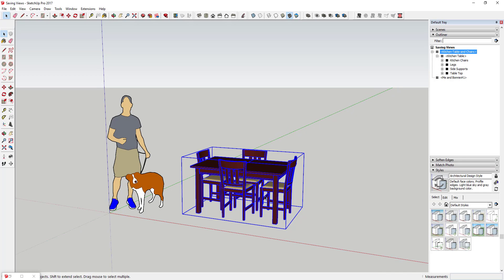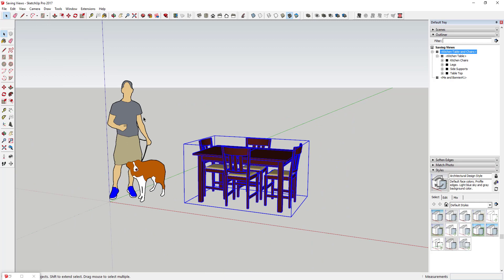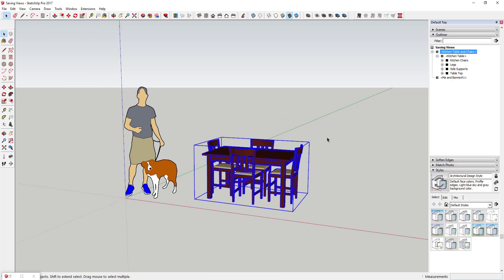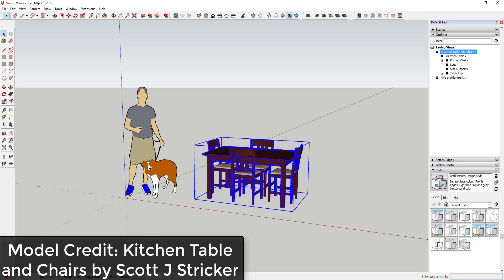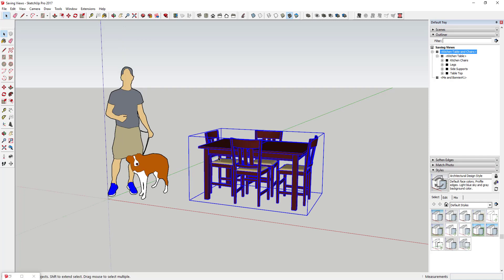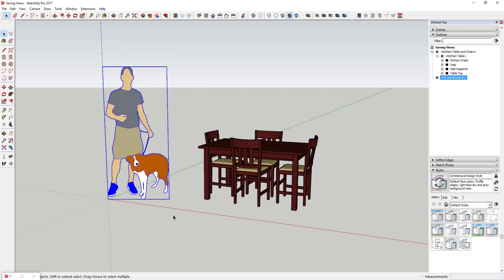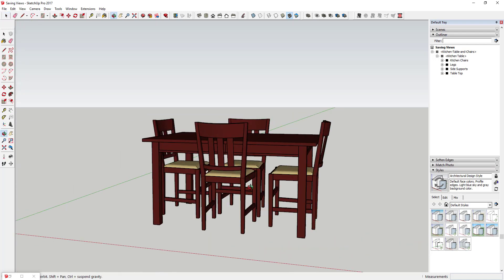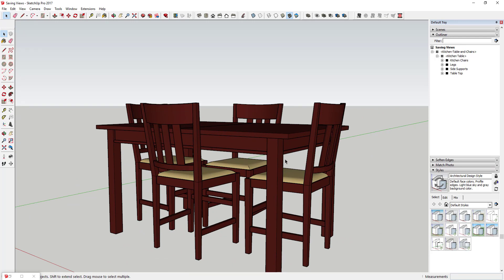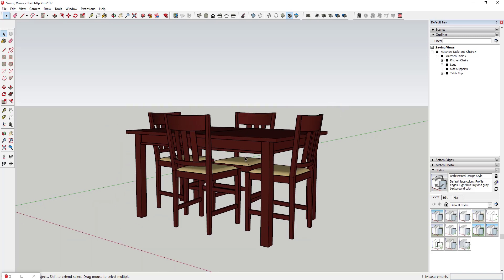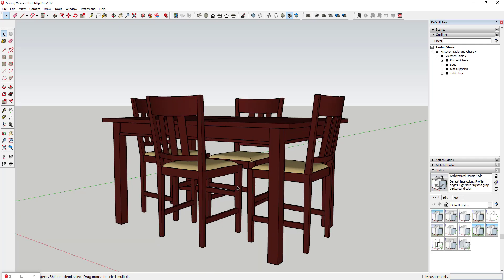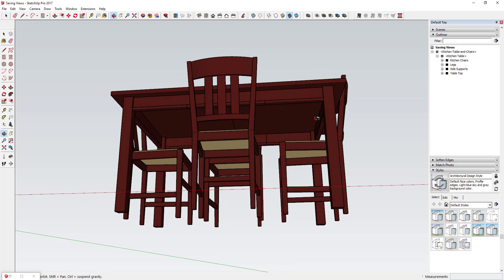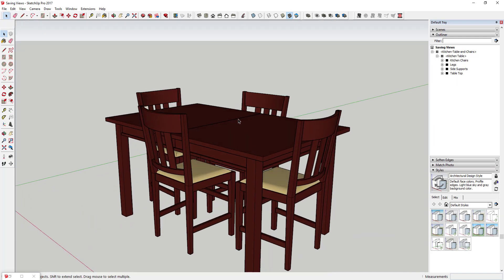If you notice that you spend a lot of time in your model going back to different views - for example, I've got this table model downloaded from the 3D Warehouse, 'Kitchen Table and Chairs' by Scott J. Stricker. You might want to come in here and create different parts and pieces. If you're doing woodworking you might want to see them separately, or you might just have a good camera view that shows your table better and want to navigate back to it quickly.